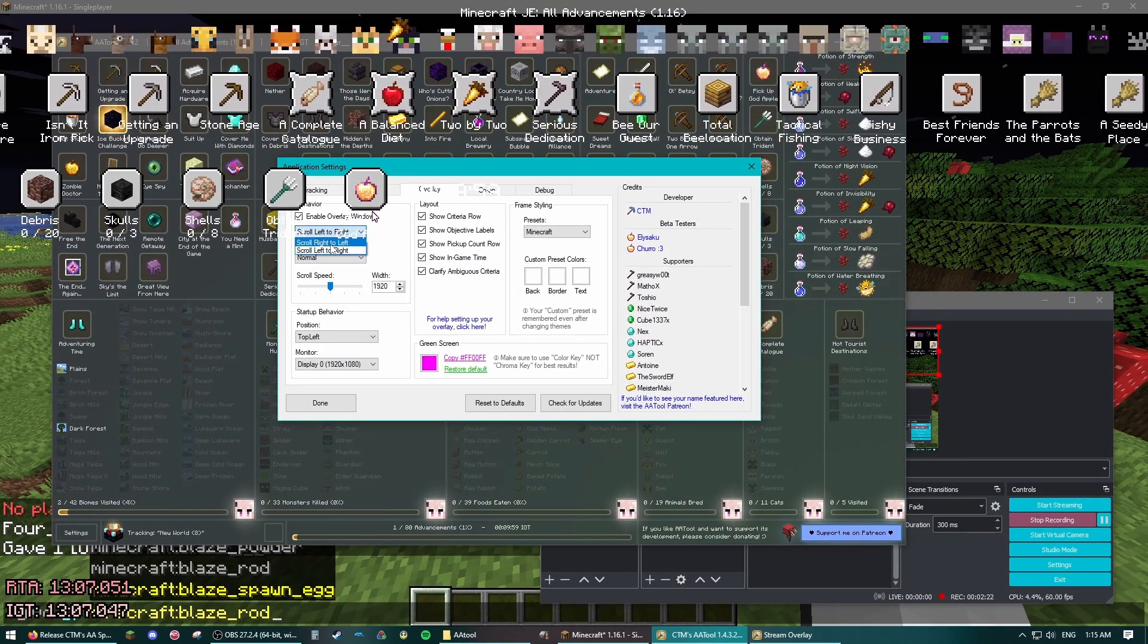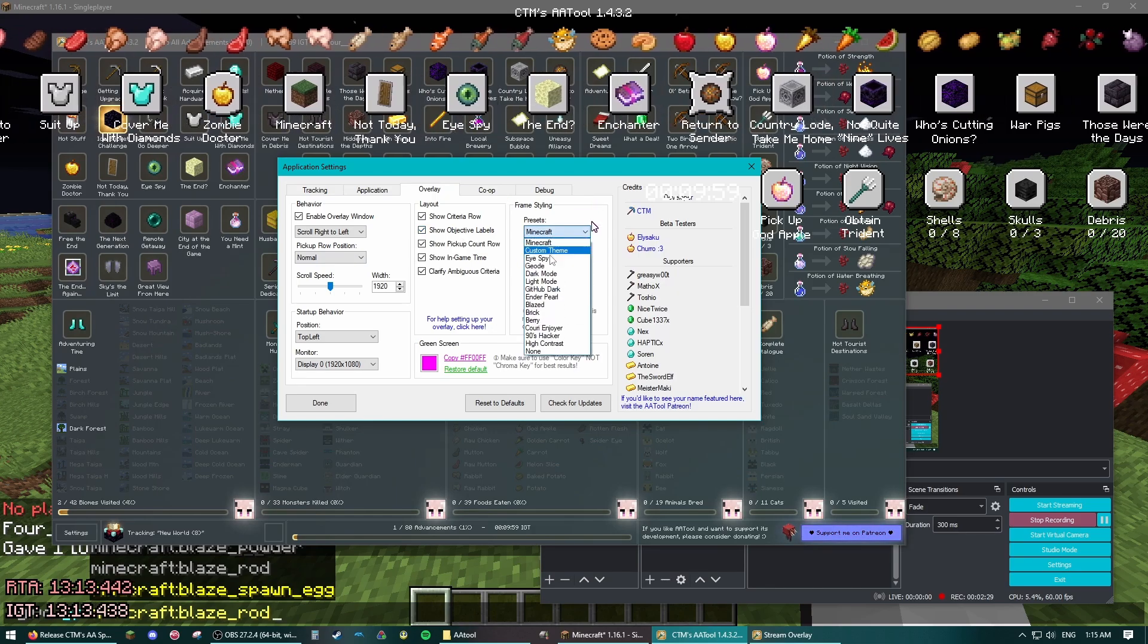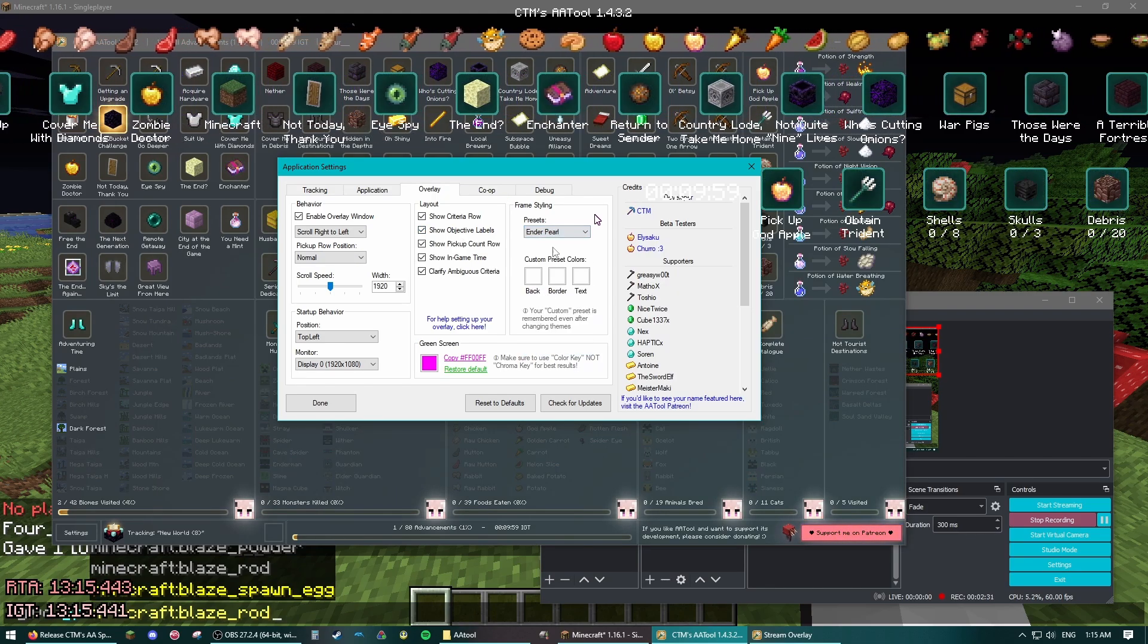Now you can customize your tracker here, change the direction it scrolls, change the theme, whatever you want.